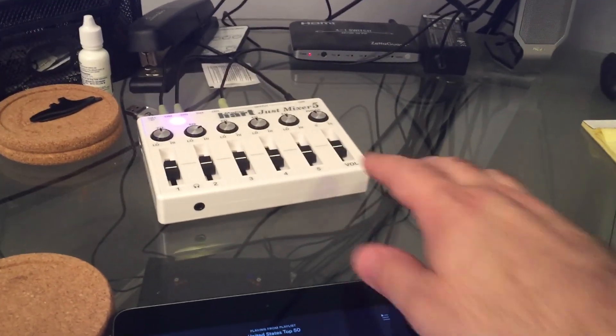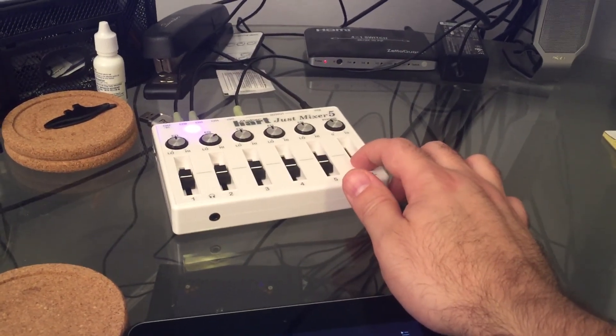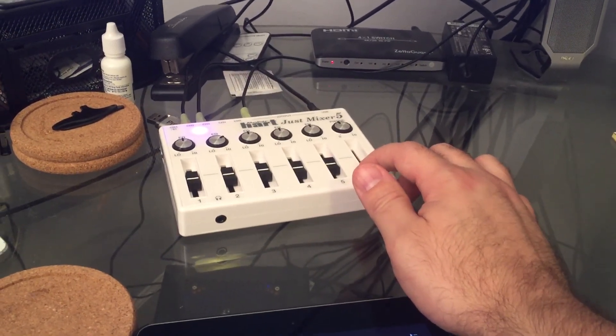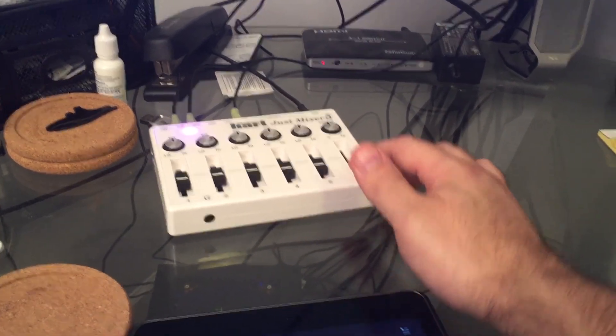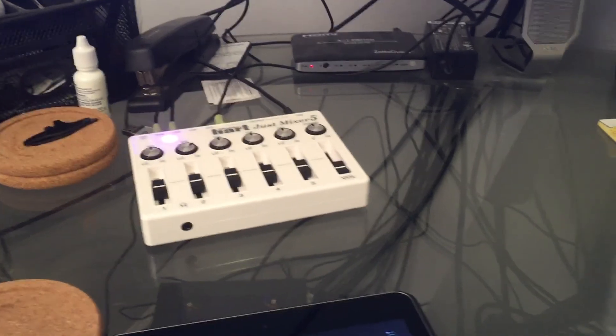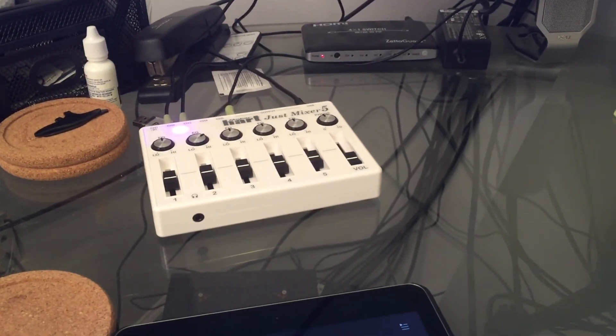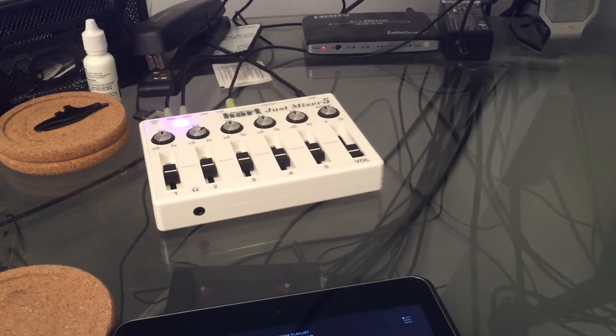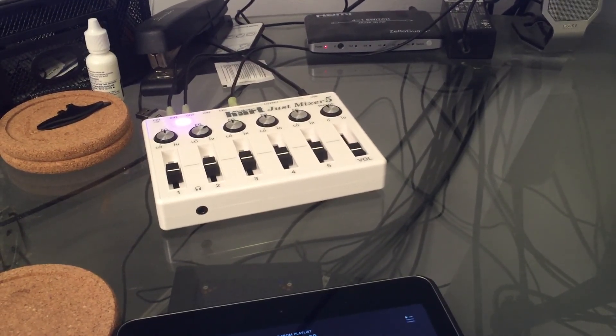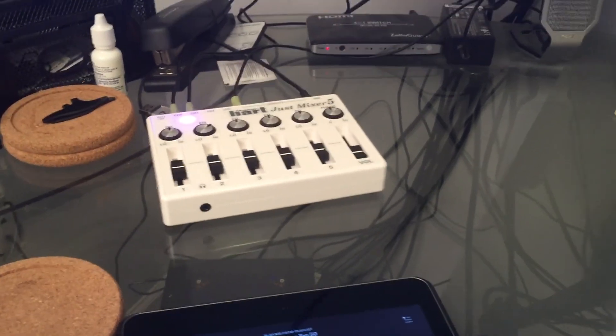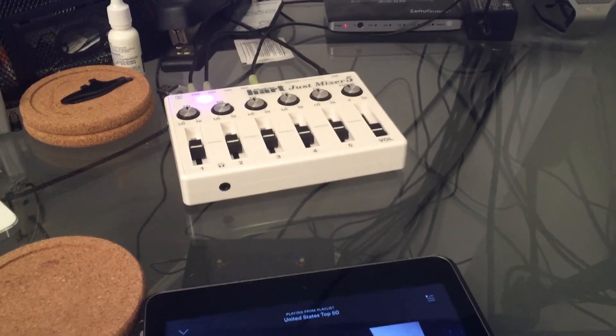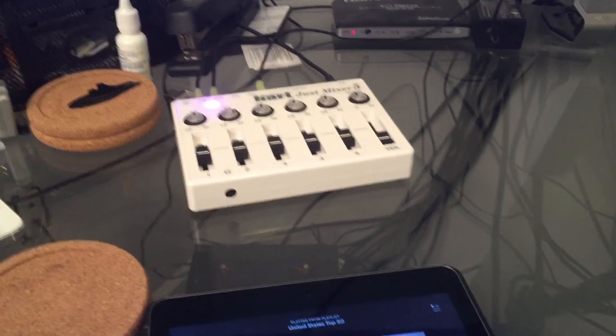Super simple to set up. So I definitely recommend the product for 70 bucks. I couldn't find anything else that had 3.5 millimeter splitters. Everything was a quarter inch headphone, RCA, or a media input, and it's not what I wanted. I wanted 3.5 millimeter.